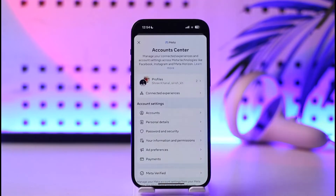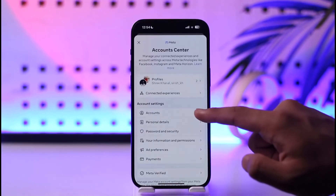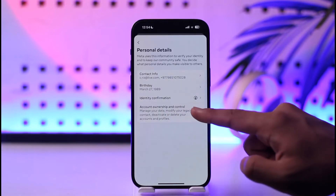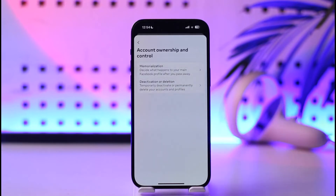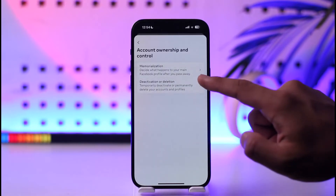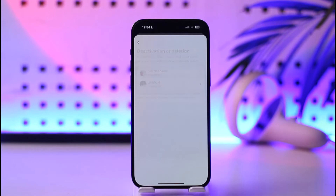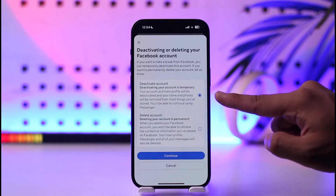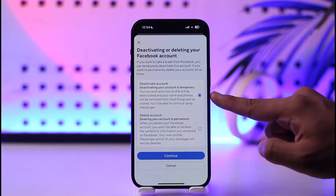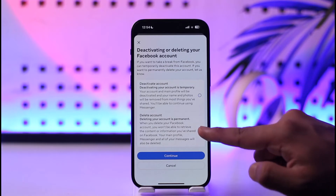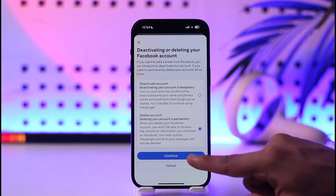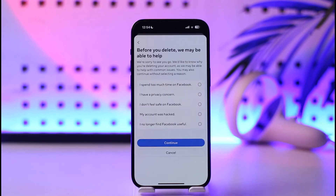Go to Account Center. After you go to Account Center, just go to Personal Details, then Account Ownership and Control, then Deactivation or Deletion. Select your Facebook account — by default, Deactivation is going to get selected.